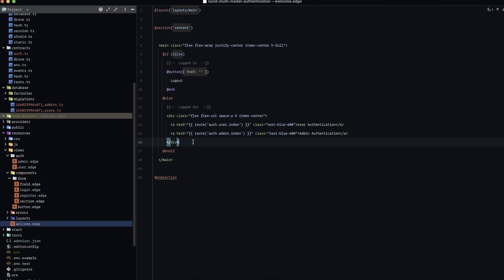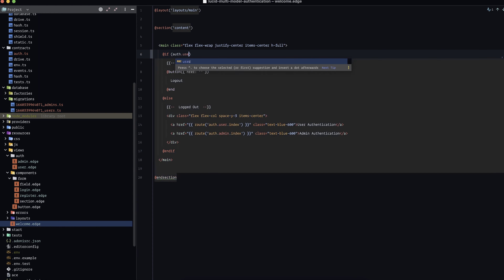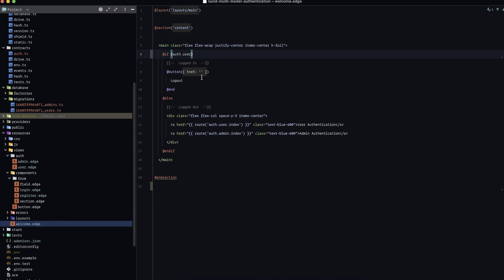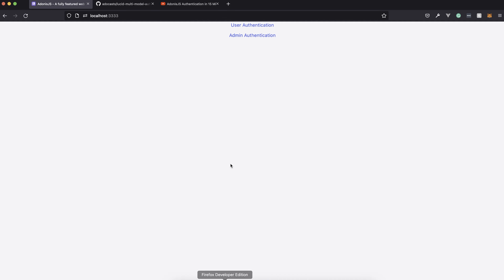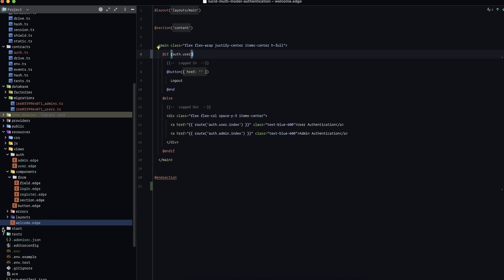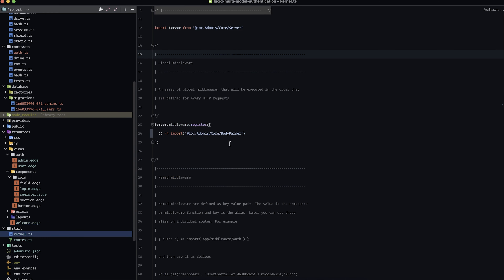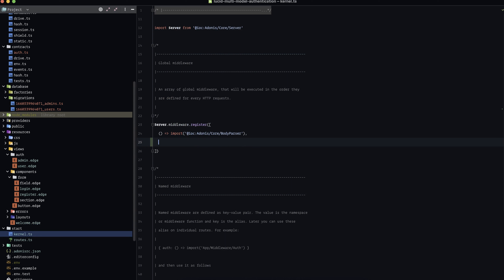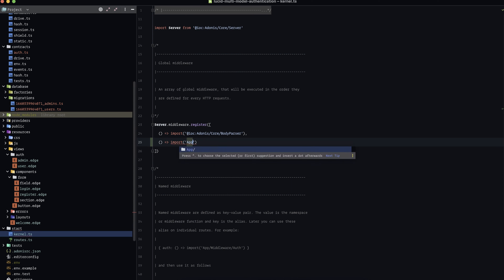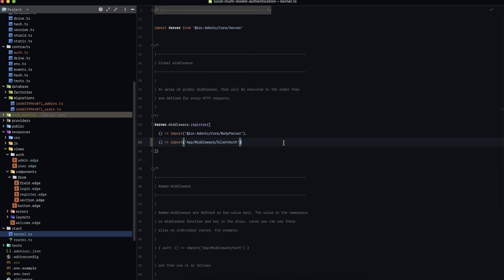I have a simple 'if false' here — let's replace it with an authentication check: '@if(auth.user)'. There are various ways to check whether someone is logged in, but that one is nice and simple. Before testing, let's jump down to our start/kernel directory and register the silent auth middleware: import app/middleware/silent_auth. This will pre-populate the auth.user property for us so we don't need to manually do it on every request.